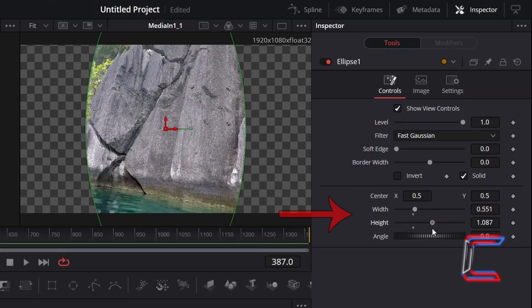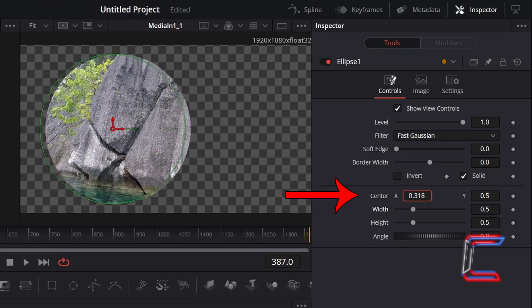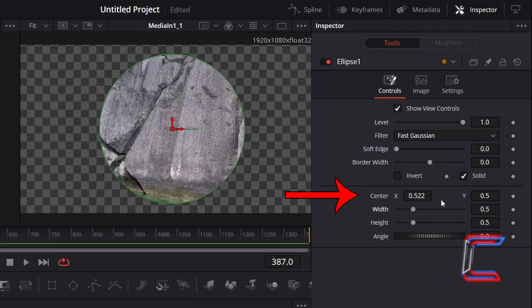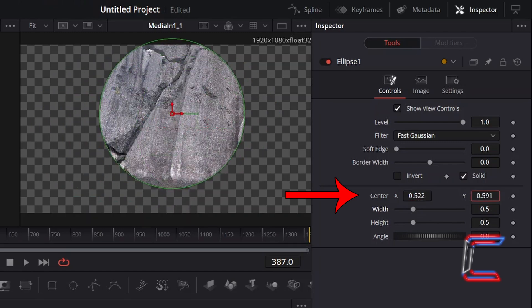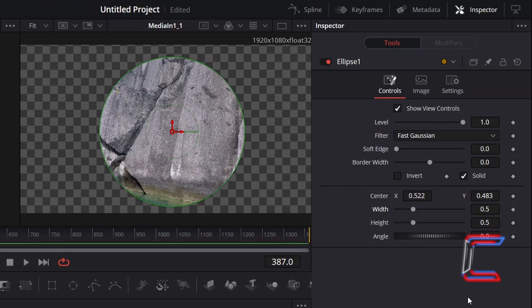Adjust the size and shape of your ellipse by changing the width and height values. You can also change the horizontal and vertical positioning of your ellipse shape by adjusting Centre X and Y respectively.